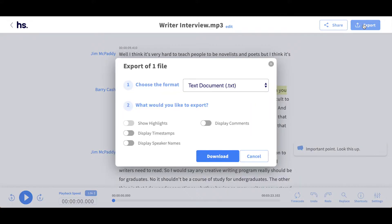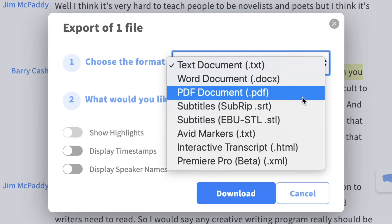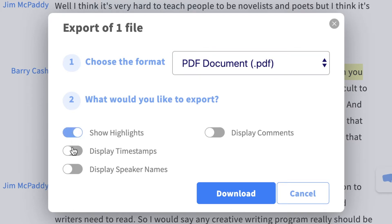Here you will have two steps. First, select the format you would like to export the file in — we have eight different export formats, and in this case I would choose to export in PDF. Secondly, as I have highlighted certain passages and added some speaker names and comments, I will select these to appear in the export format.